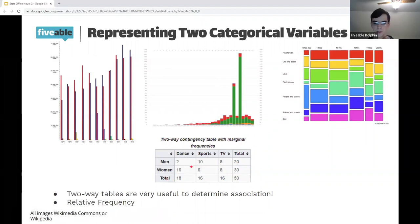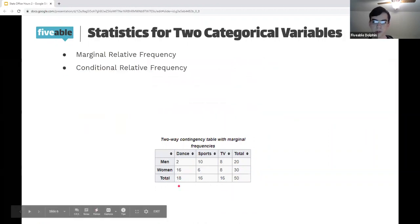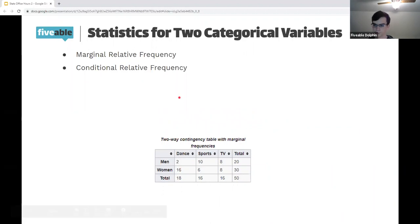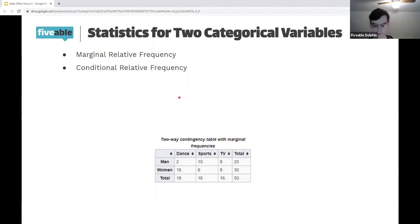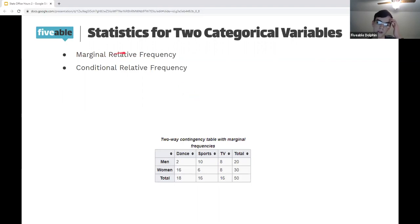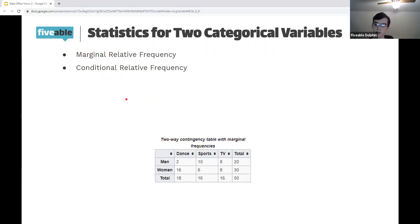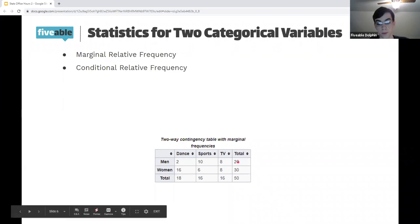These two-way tables are really useful to determine association. One of the big concepts here is relative frequency. We've got marginal relative frequency and conditional relative frequency. Marginal relative frequency is looking at one variable relative to the total. So the marginal relative frequency of men here would be 20 out of 50, or 40%, or 0.4.